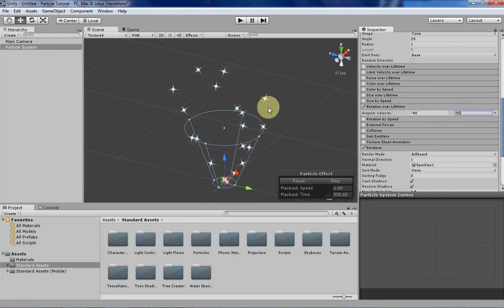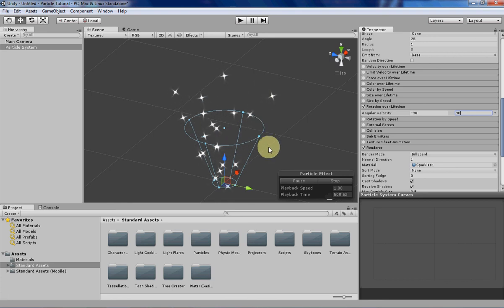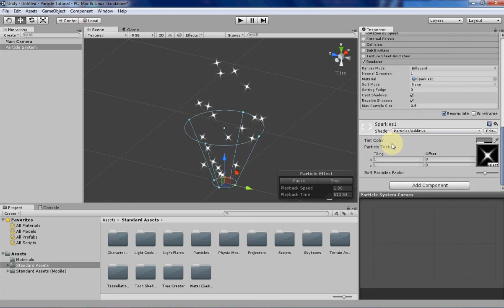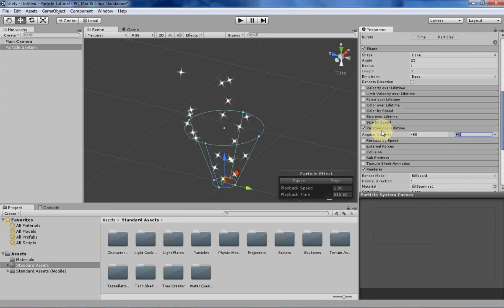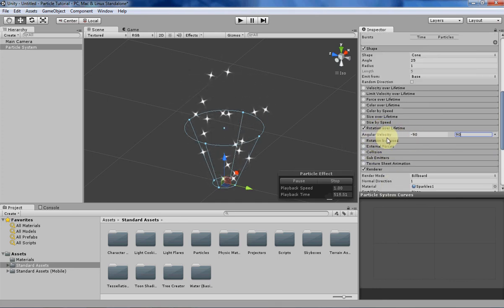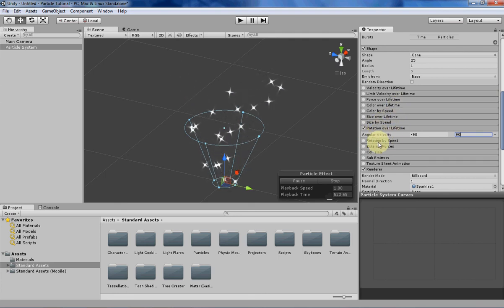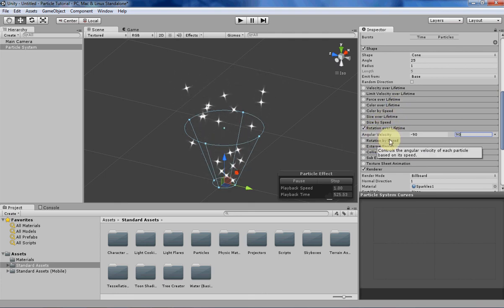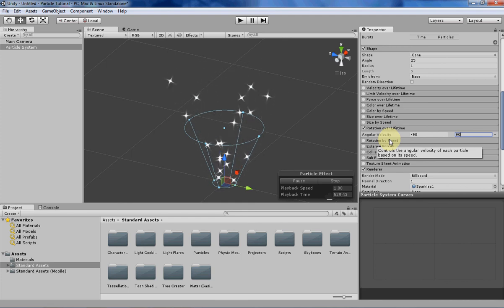That's basically it for this week. In the next video, we're going to be quickly covering rotation by speed. It's very similar to what we've been doing so far and very similar to rotation over lifetime, so it won't be a long video. Thanks for watching. If you have any questions, let me know, and I'll see you next video.